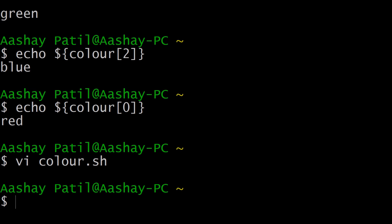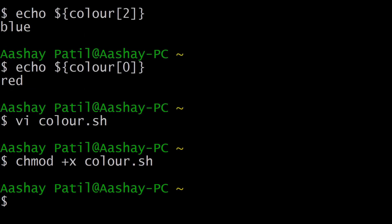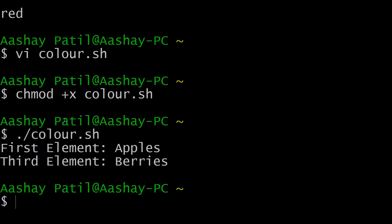Before executing the script, we need to make it executable using the chmod command. Type chmod plus x color.sh to add executable permission. Now execute the file using dot slash color.sh. As you can see, it prints the first and third elements from our array defined in the shell script. This is a simple example, and you can store many elements into a single array using this technique.